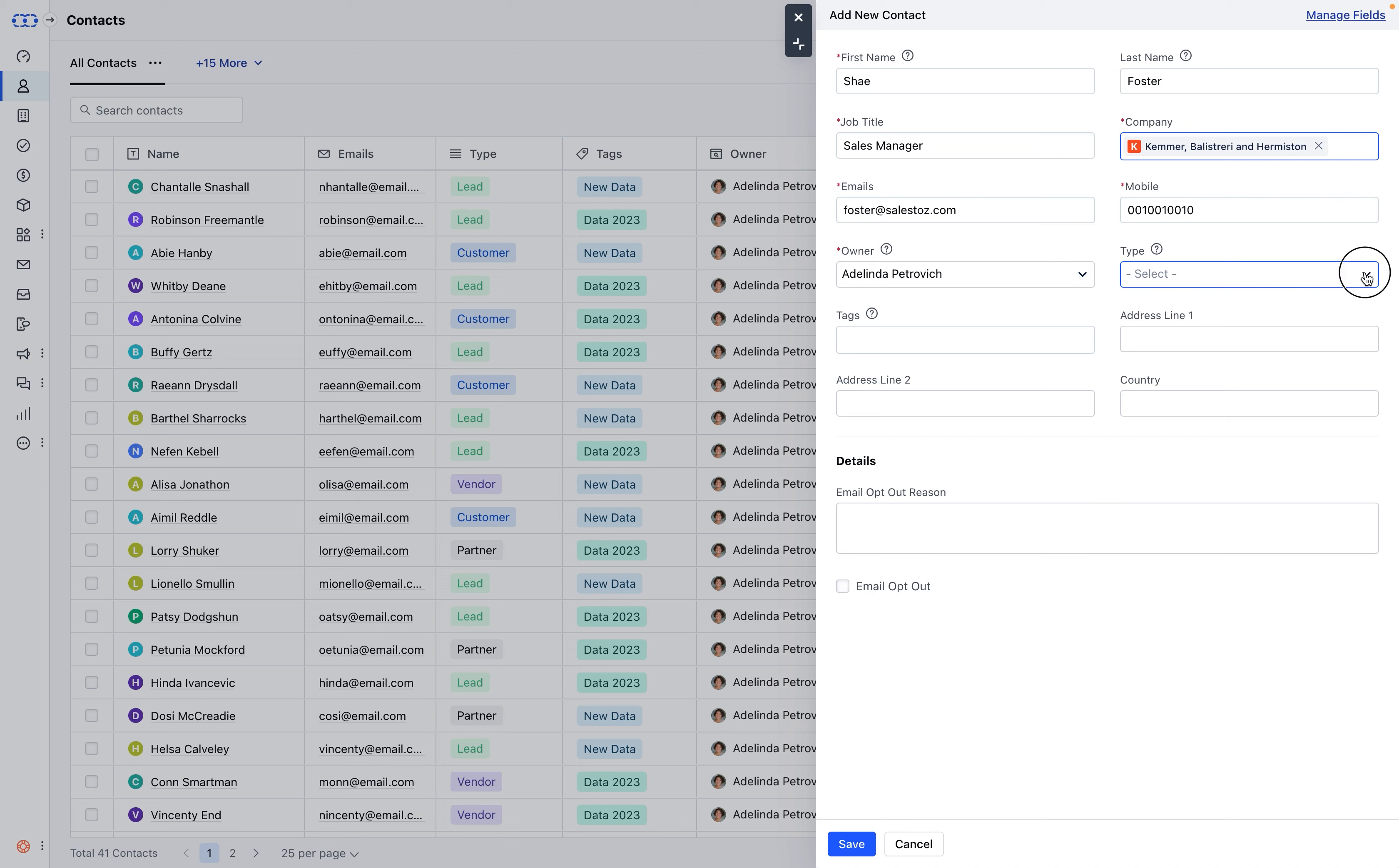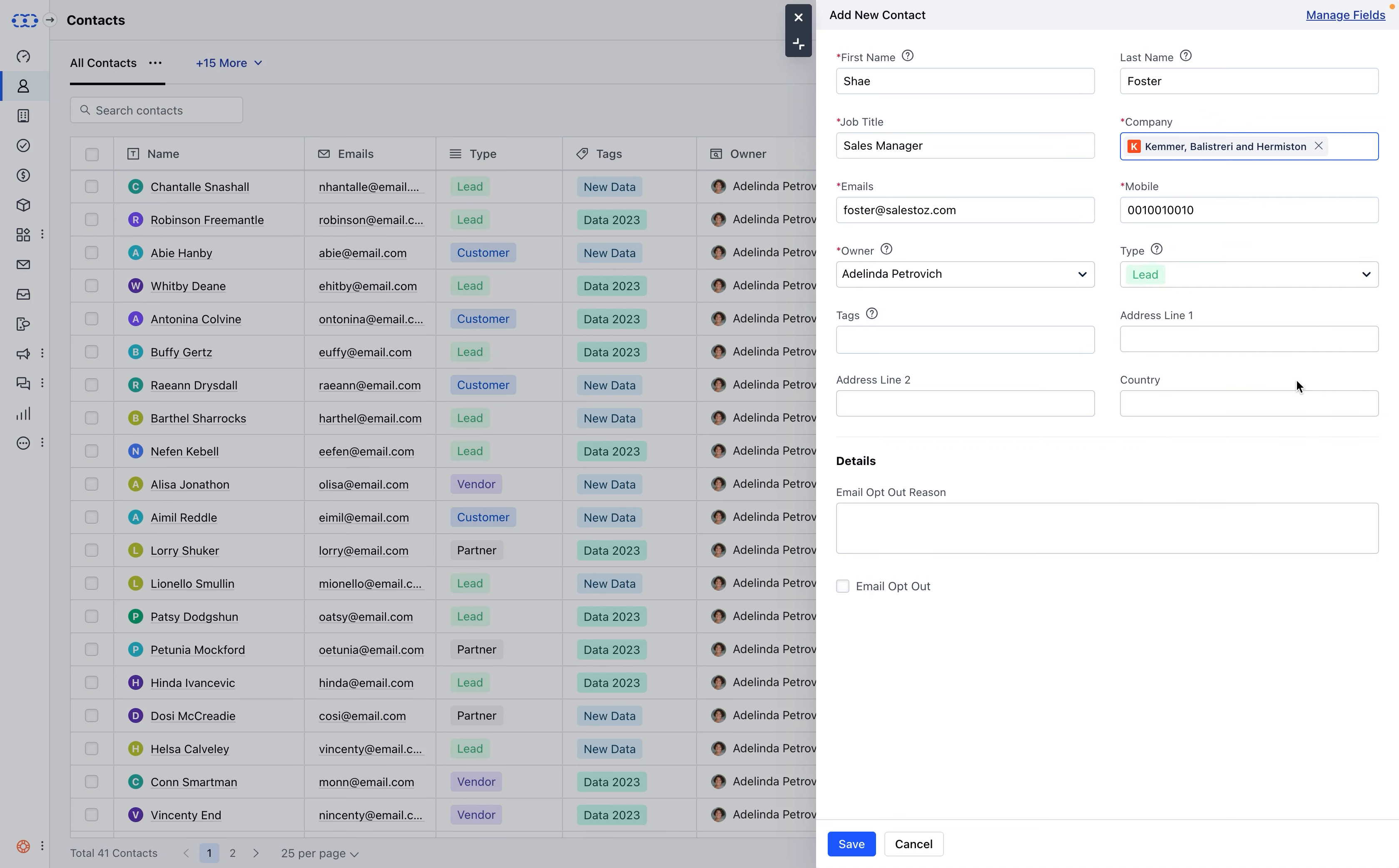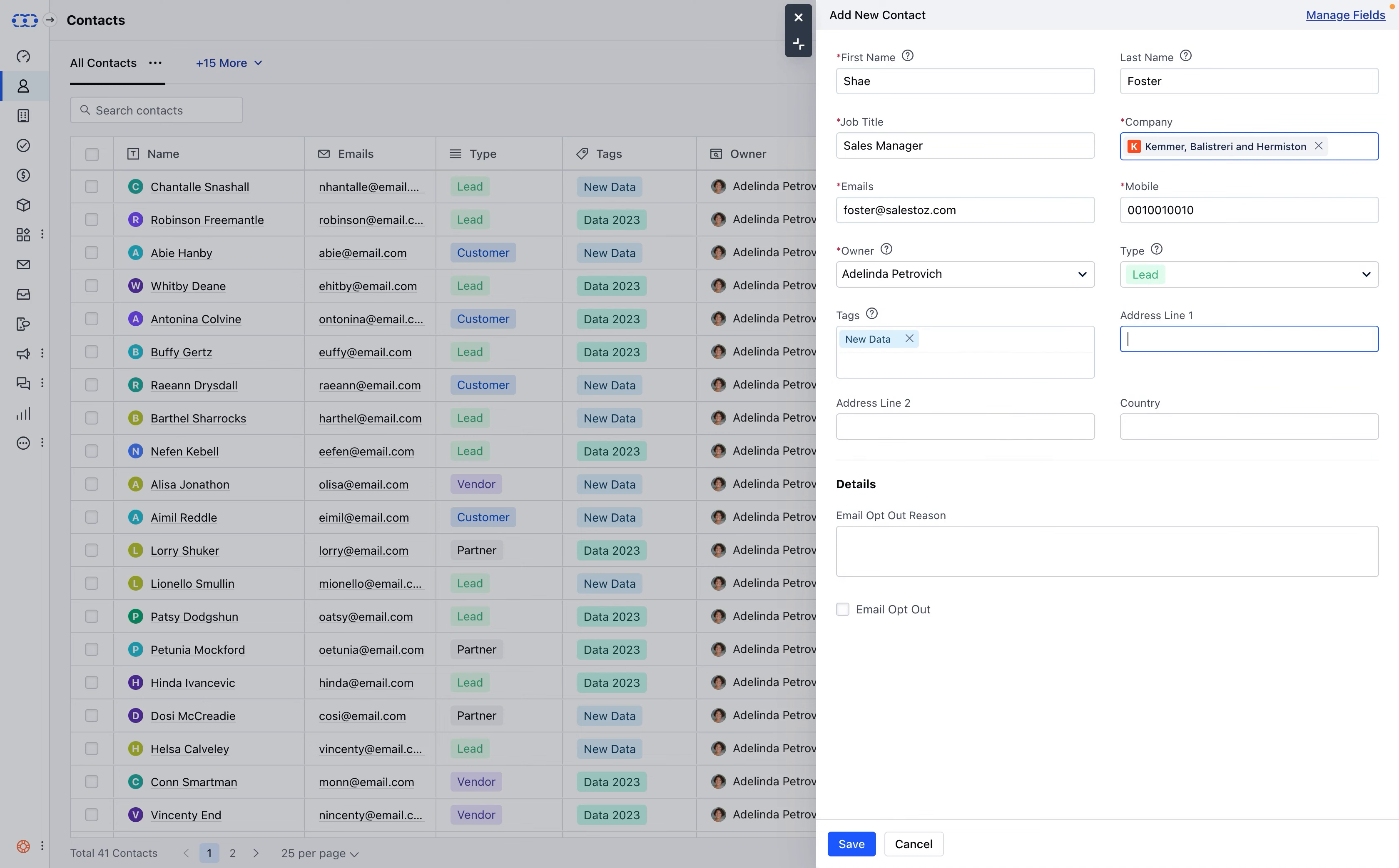Type, tags to categorize and organize the data, and address details where the contact is located.